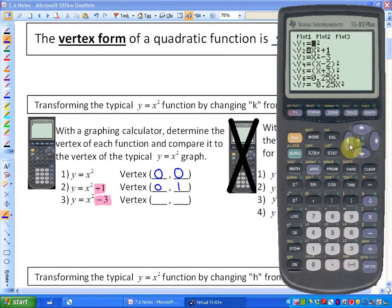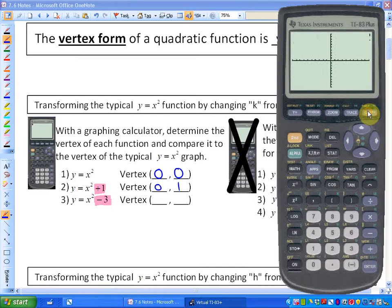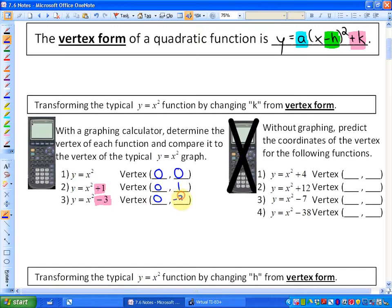If we graph y equals x squared minus 3, that vertex is at 0 and negative 3. So what we're noticing is there's a direct relationship between the value of k at the end of the vertex form function and the y-coordinate of the vertex.